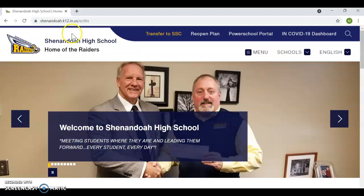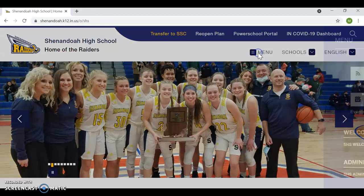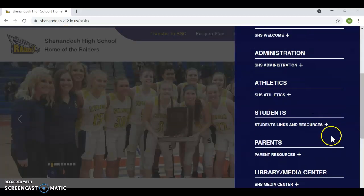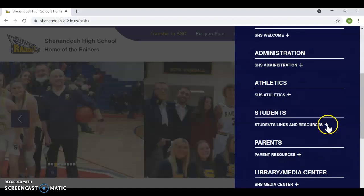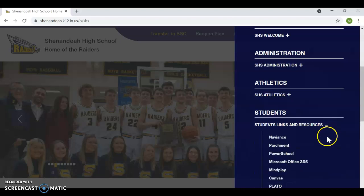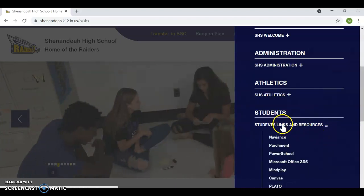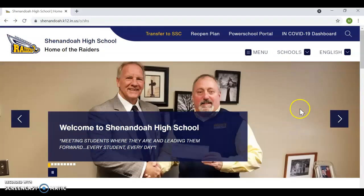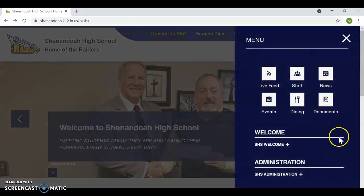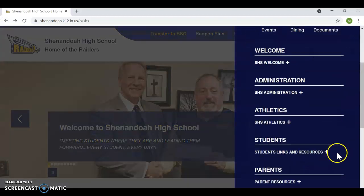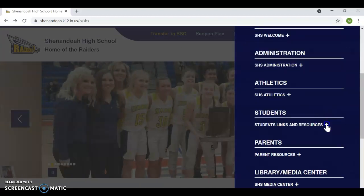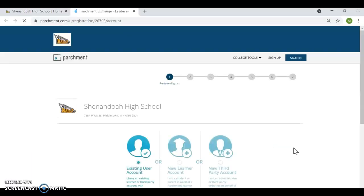Once you're there at Shenandoah High School, you will select menu, student links and resources. From that menu, you'll need to click on the plus sign. If you click directly on the word student links and resources, it'll take you to a blank page. So you don't want to do that. You want to actually select the plus sign next to it. And from there, you can select parchment.